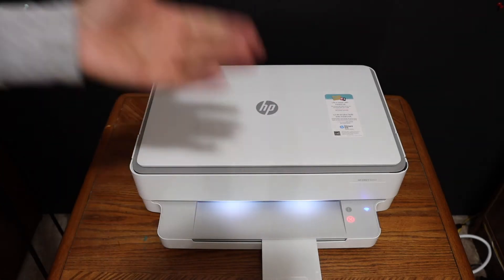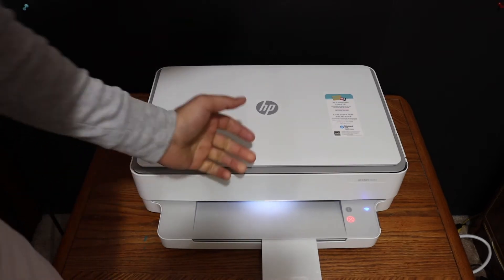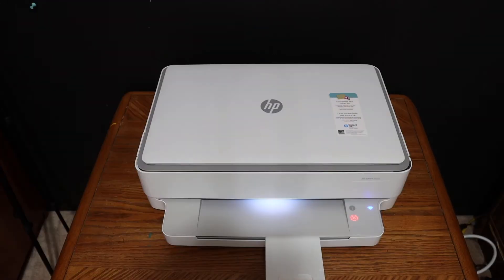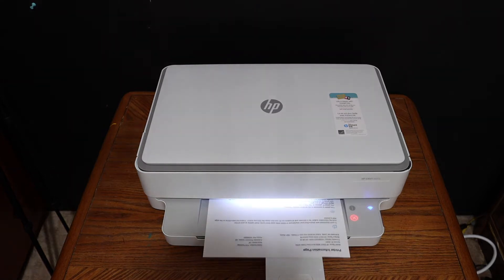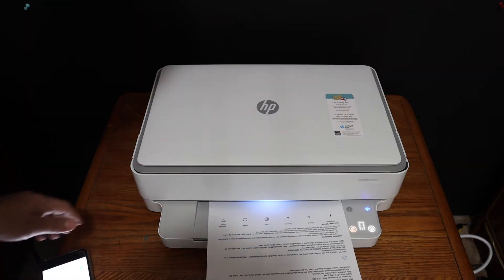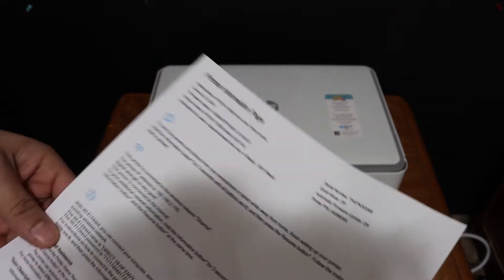We also need the Wi-Fi direct password for that. Press the information button once. It will send a command for the printer to print the printer information page.